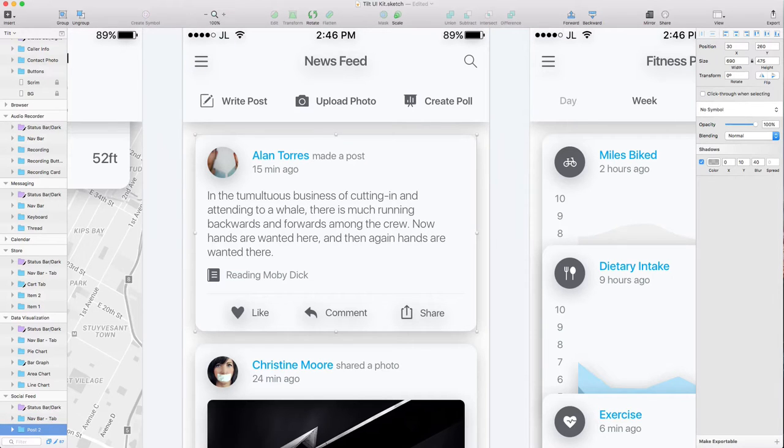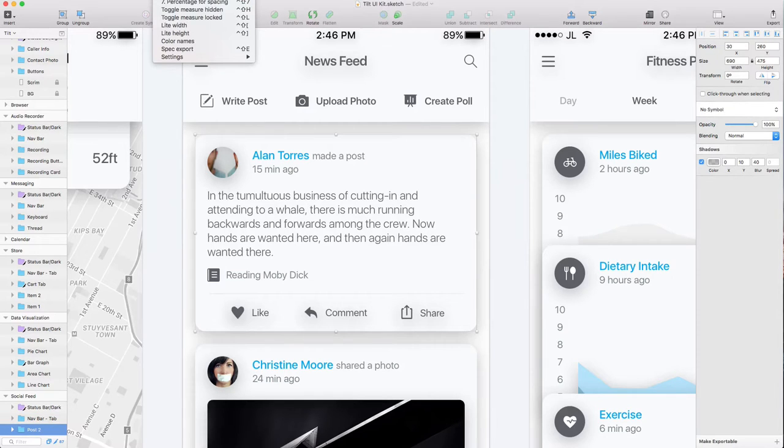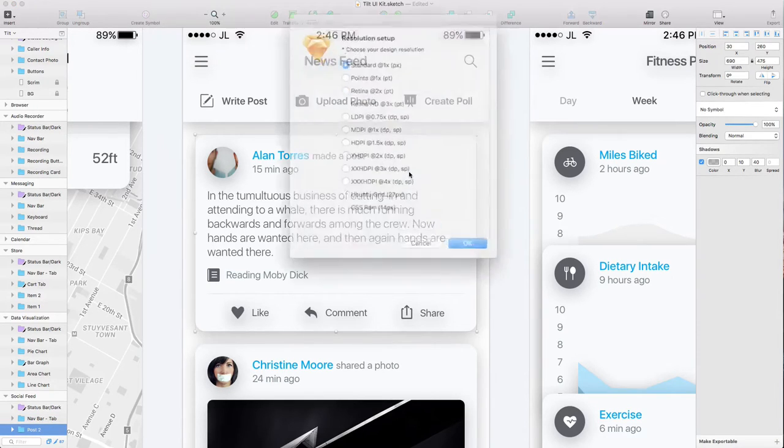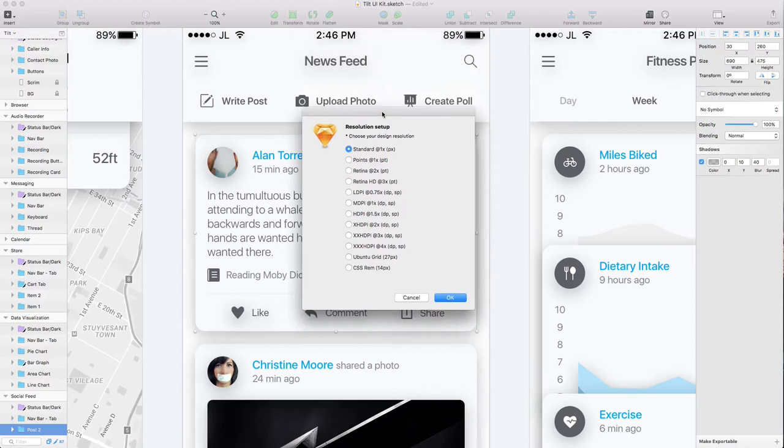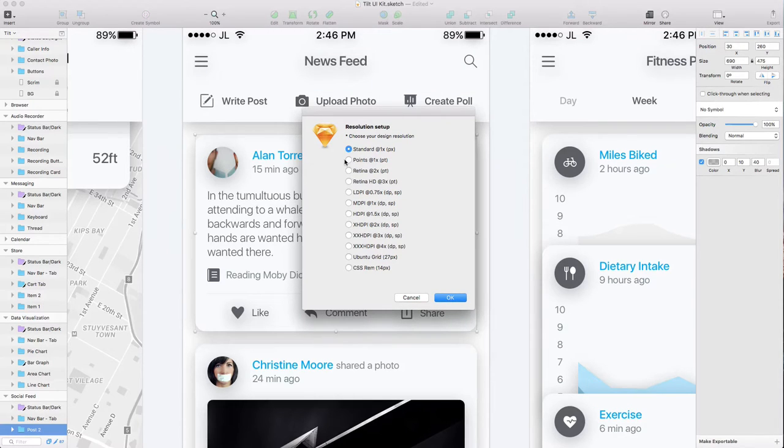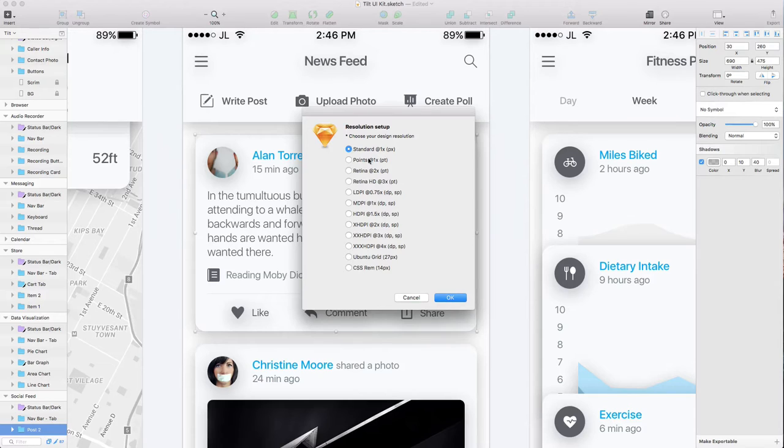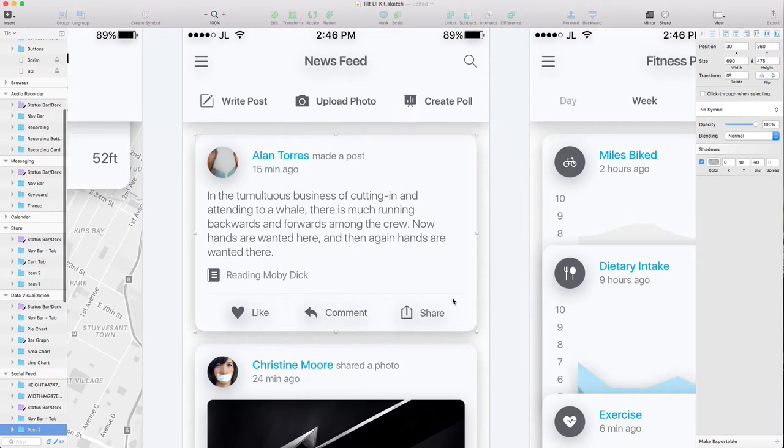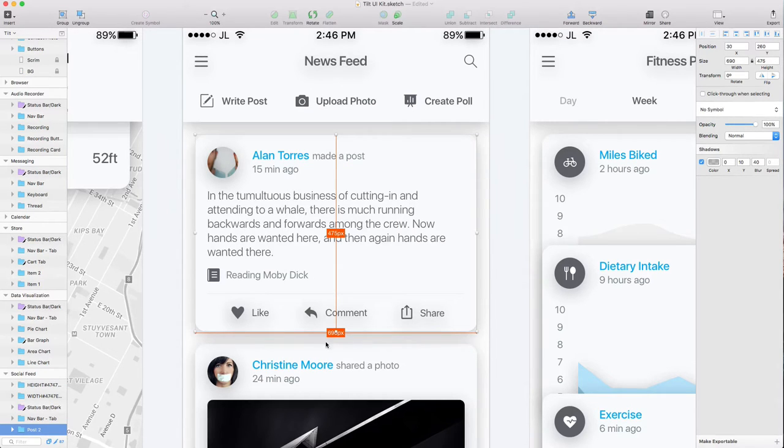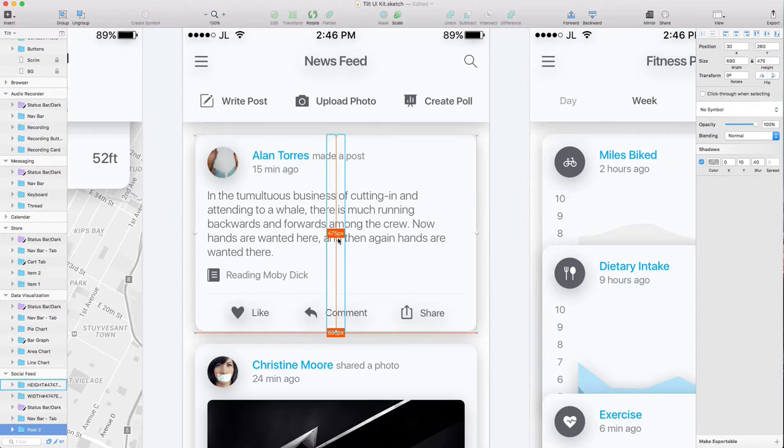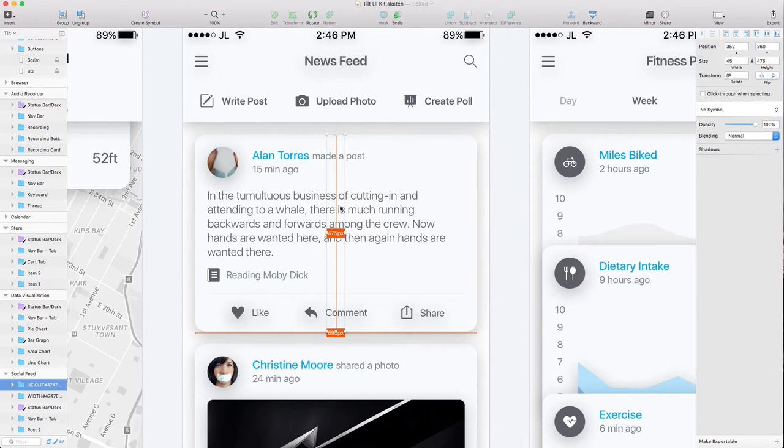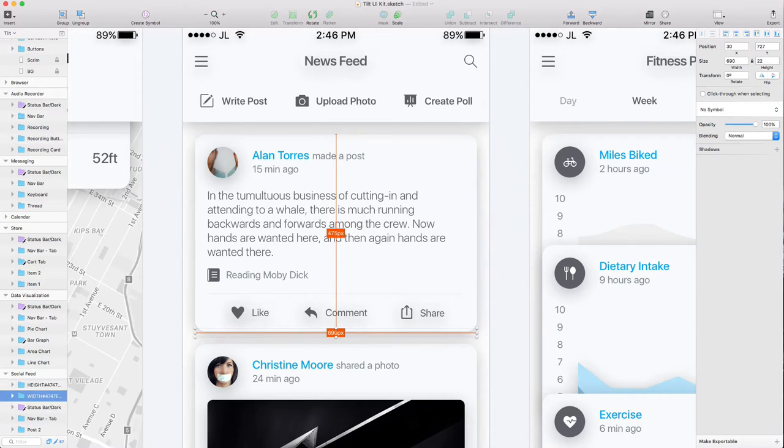Now let's go to measure. I open measure and select 'measure size.' A popup appears asking about resolution. Since we're working at 1x, just choose 'standard.' The measurement appears here - it tells you the height is 475 and width is 690.